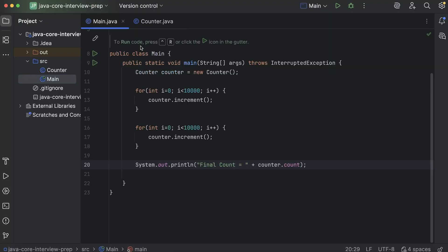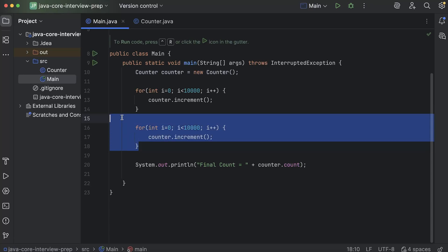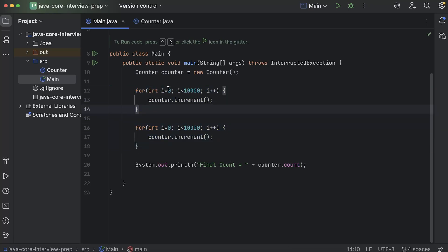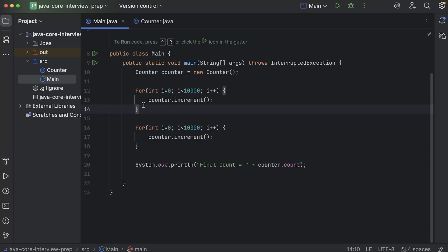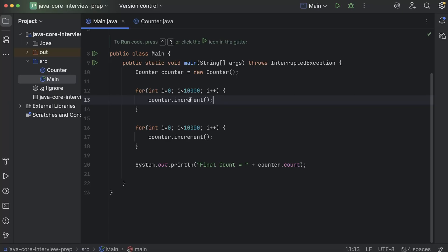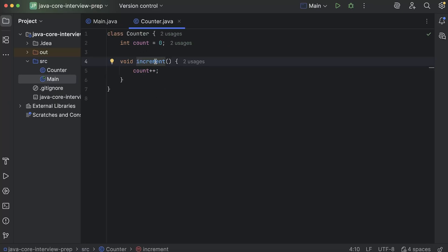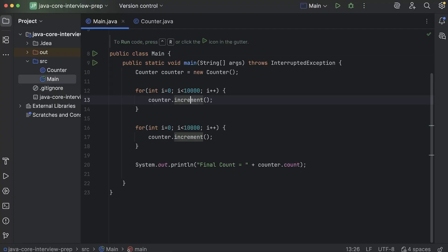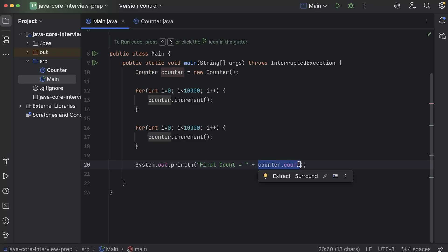In the main class, I have created an object of counter and I have created two for loops which are running 10,000 times, from zero to nine nine nine nine. And here I am calling the increment method. So whenever this increment gets called, this count variable will increase by one. Then in the end, I am printing the final count, which is counter dot count.